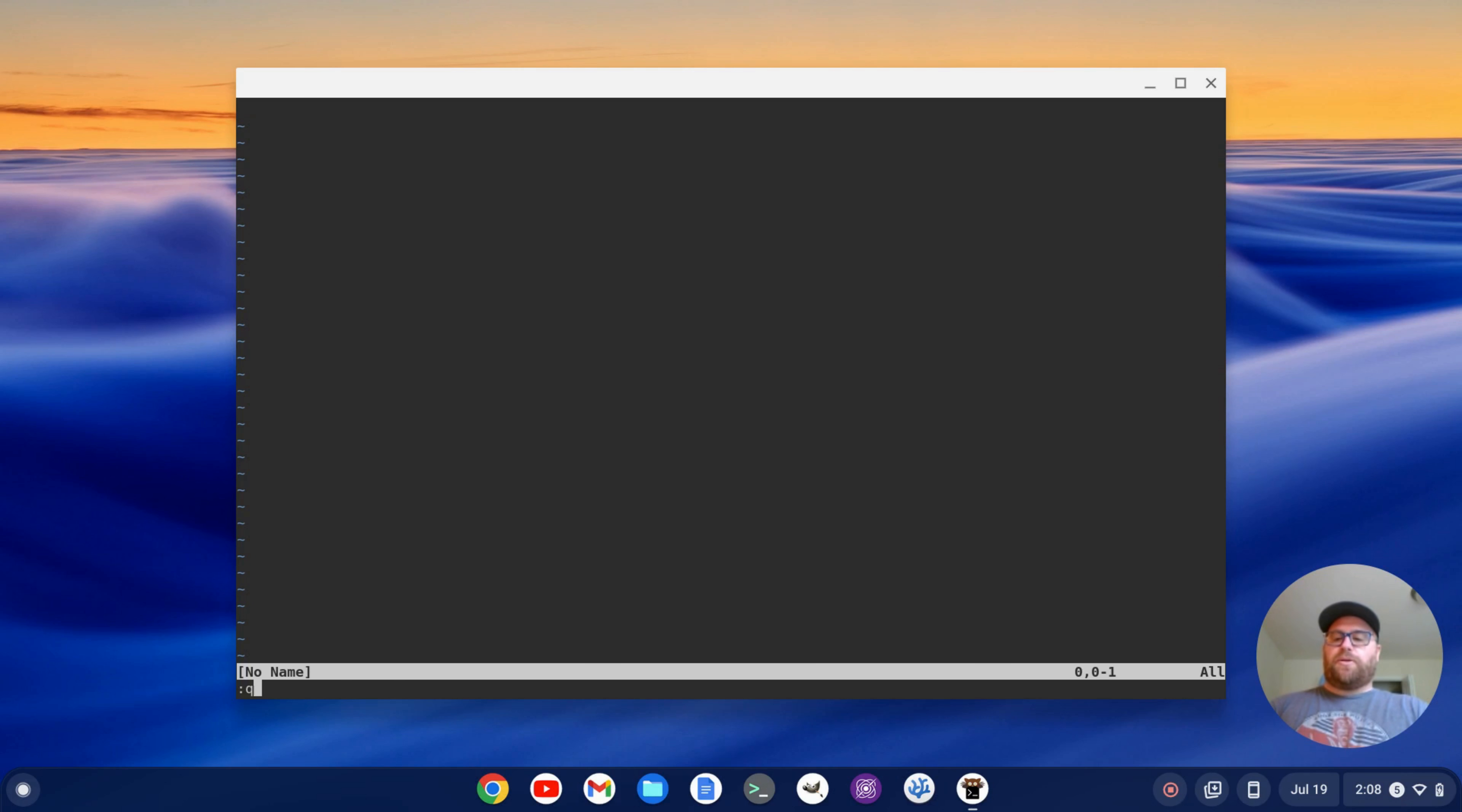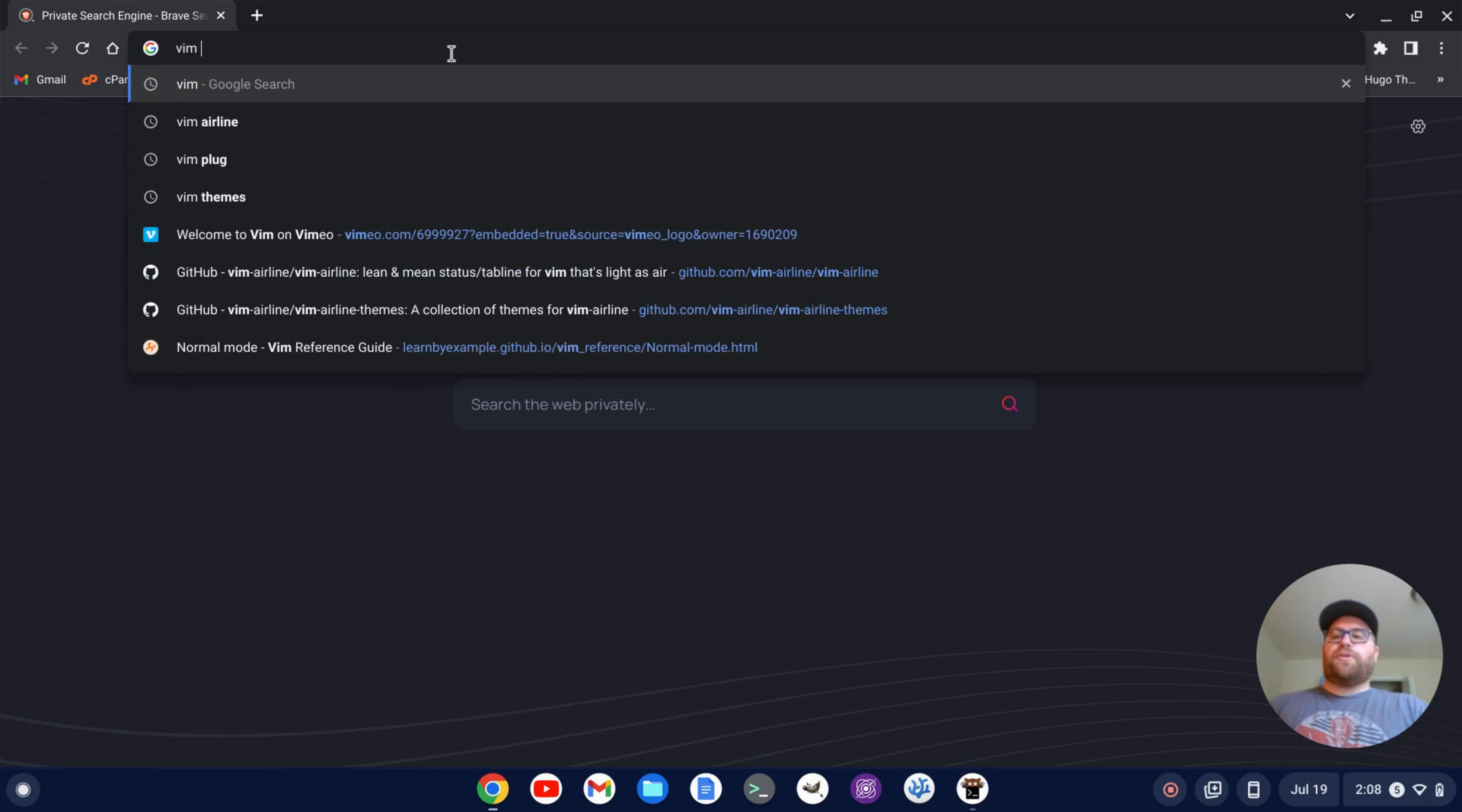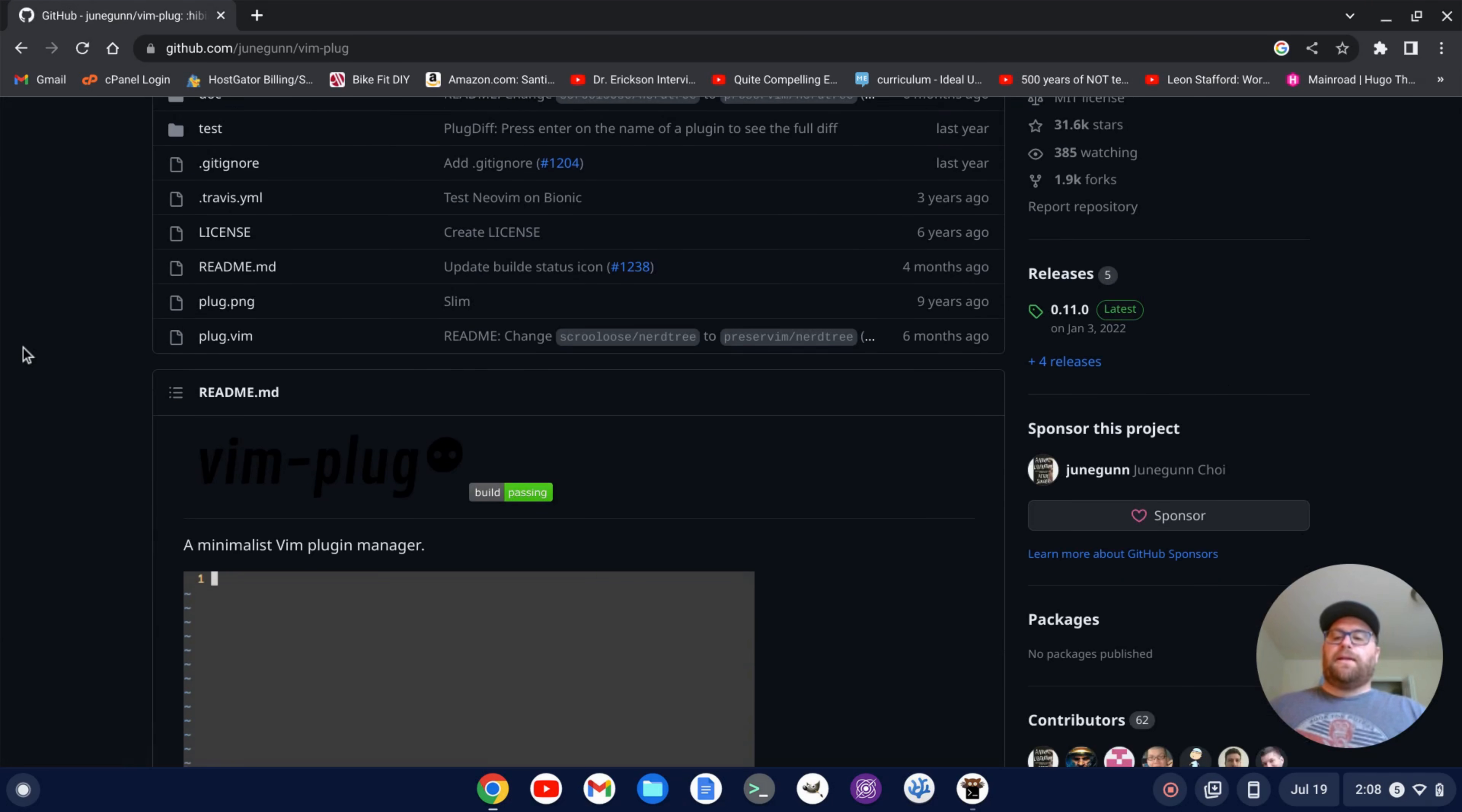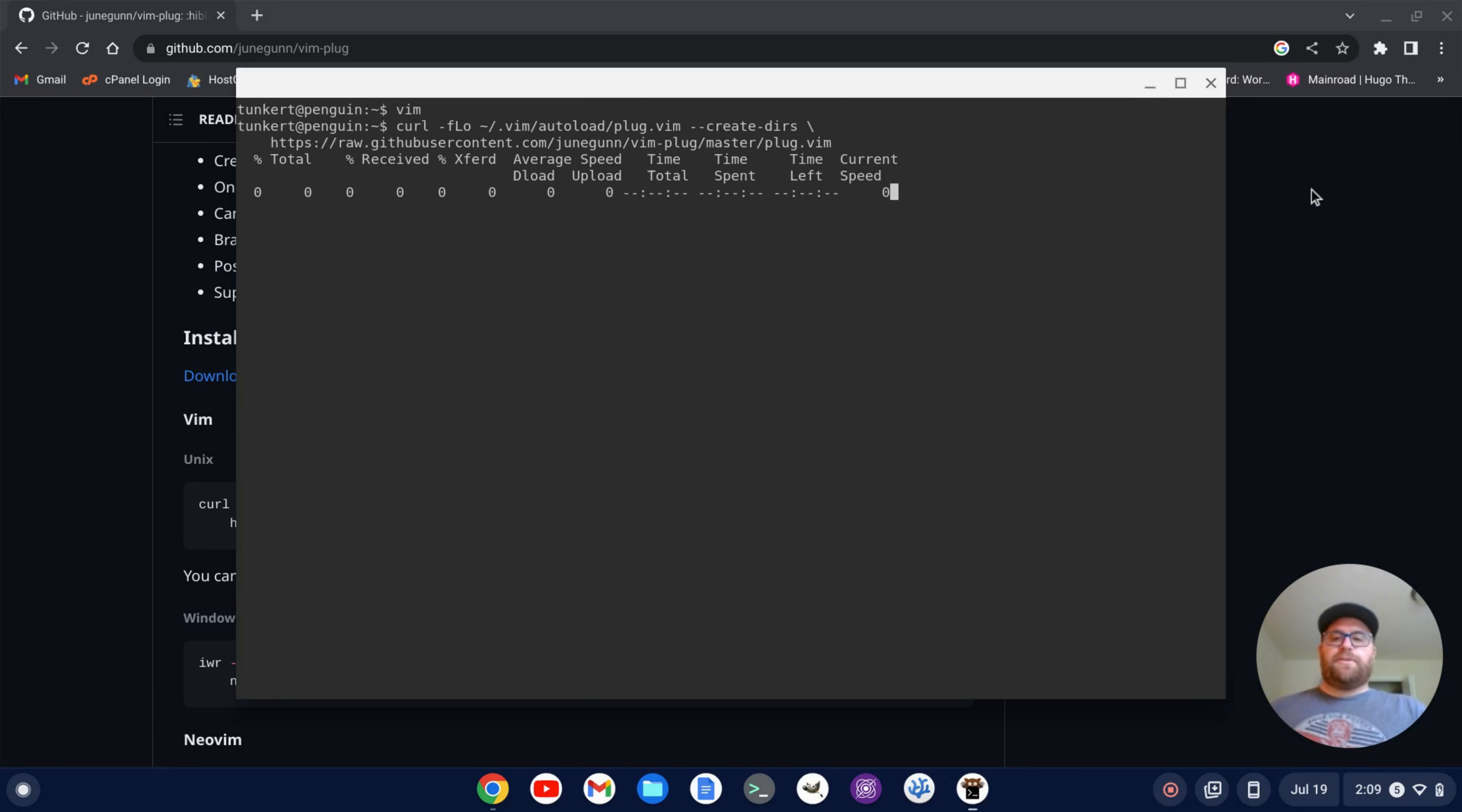So I'm just going to quit out of here and I'm going to open up a browser. And the first thing we want to do is install vimplug. So I'm going to search for vimplug and I see this github repository joongun vim-plug. I'm going to click on that and go down here to where it says installation on Unix and I'm going to copy that and then just paste that into the terminal there. So that's all good.